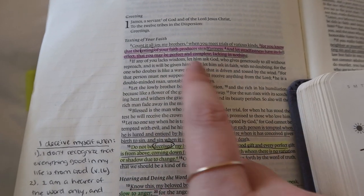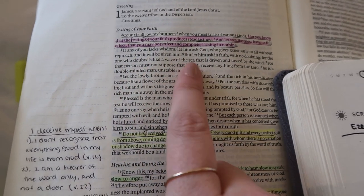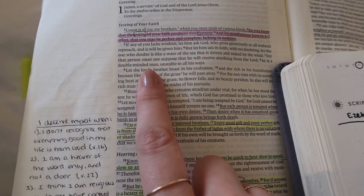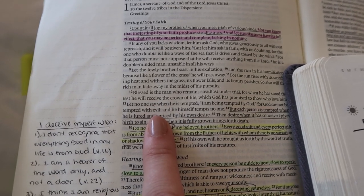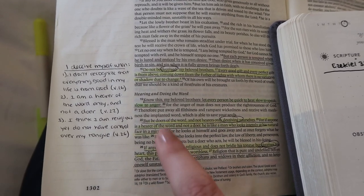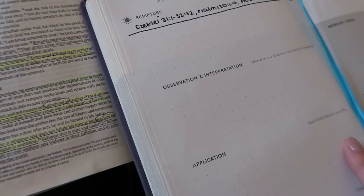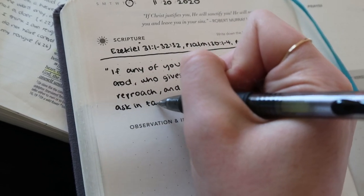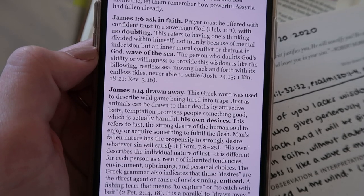I'm going to pick verse five to write out because it's talking about if you lack wisdom, ask God who gives generously to all. I feel like I'm in need of some wisdom right now for decision making, so I'm going to write out verses five and six and then write out some things the commentary was saying about that. I've also got a lot of notes here in James because I did do a Bible study series on the book of James — check that out if you haven't already.